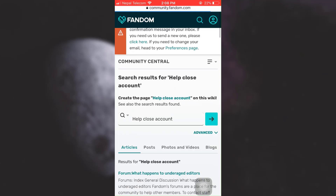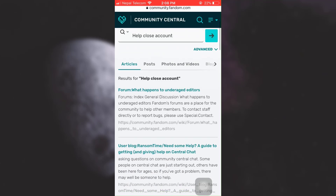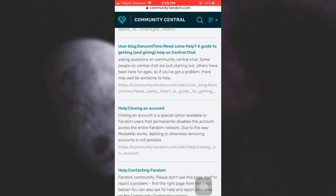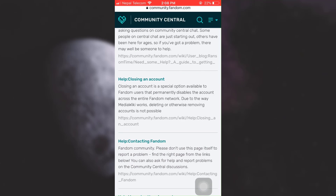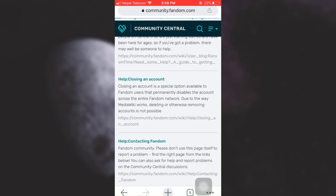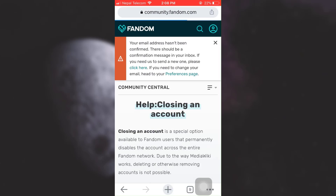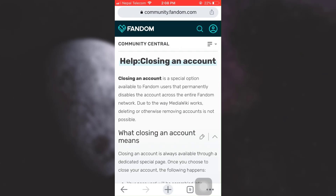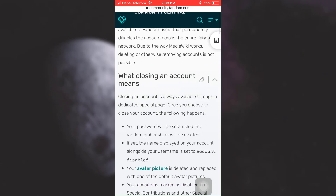You will then be able to see different options. Here you can see "help closing an account" — tap on it. As you tap on it, read through the information that is given to you.